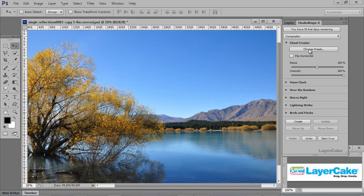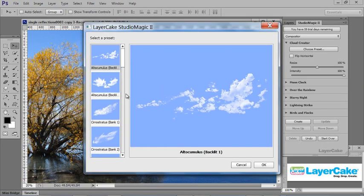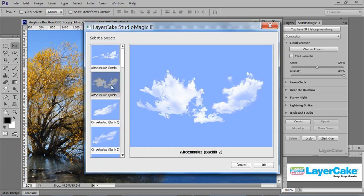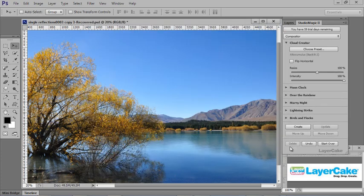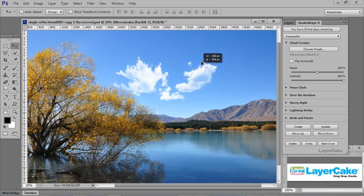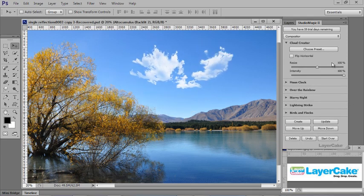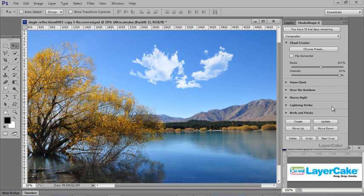So using one of your Cloud Creator presets here, you've got several to choose from. I'm going to select this, click OK, and then click Create. Now I'm going to move it up in the sky. You can resize it. I'm going to make it a bit bigger. I'm going to drop the intensity back a bit. Click Update.